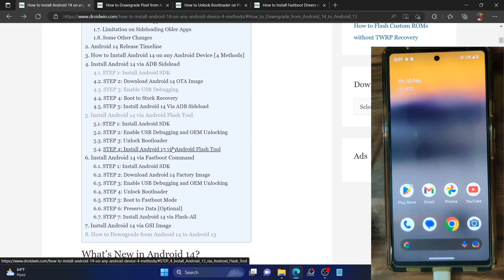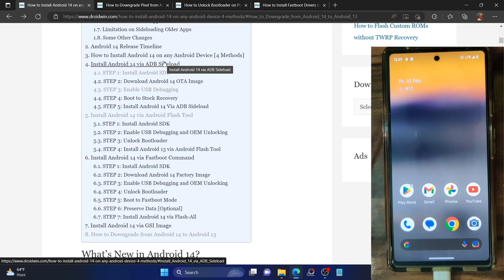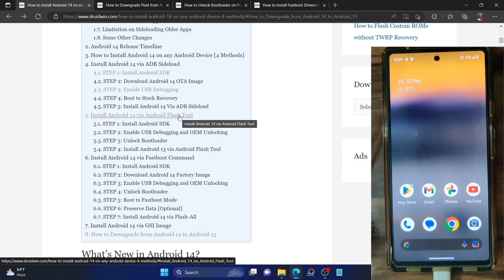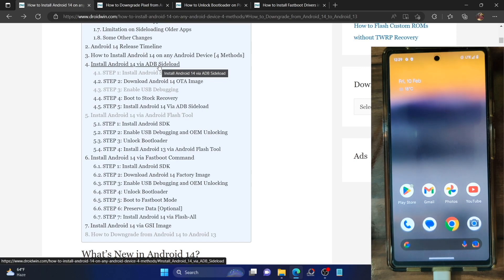On the other hand, Android Flash Tool as well as the fastboot command requires an unlocked bootloader. The major concern with ADB sideload is that since your device bootloader is locked, if you end up making any slight error, you might not be able to unbrick your phone because there's no way out. I've also seen reports where users were stuck on 'verifying sideloading package' while trying to sideload Android 14.